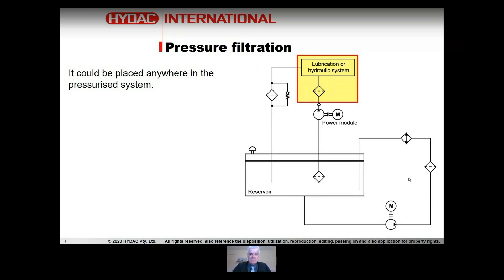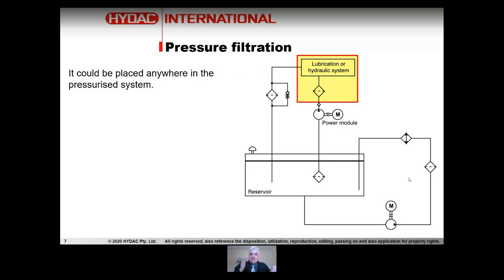It's a very common place to put it, but you could have subsequent filters in the system. This includes filtration in lines to actuators where you have flow going in both directions. With a cylinder or motor you're going to have flow going in both directions, but there are filters that will filter in one direction and bypass in the other. Basically, there are many places in a pressurized system where you can put these filters.